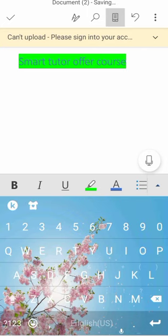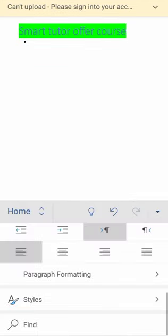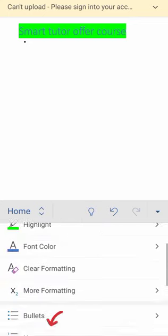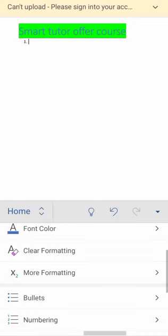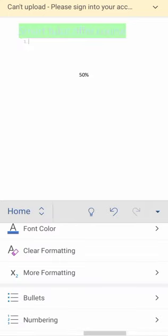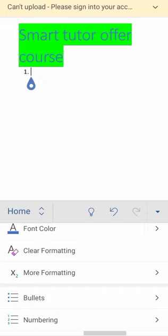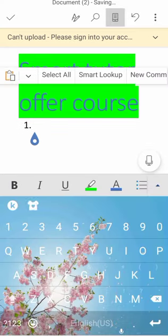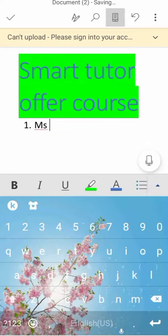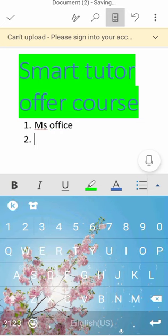Now I will type something else. Smart Tutor Offer Courses - which courses I offer? For example, first I will type. For numbering, first one is MS Office.